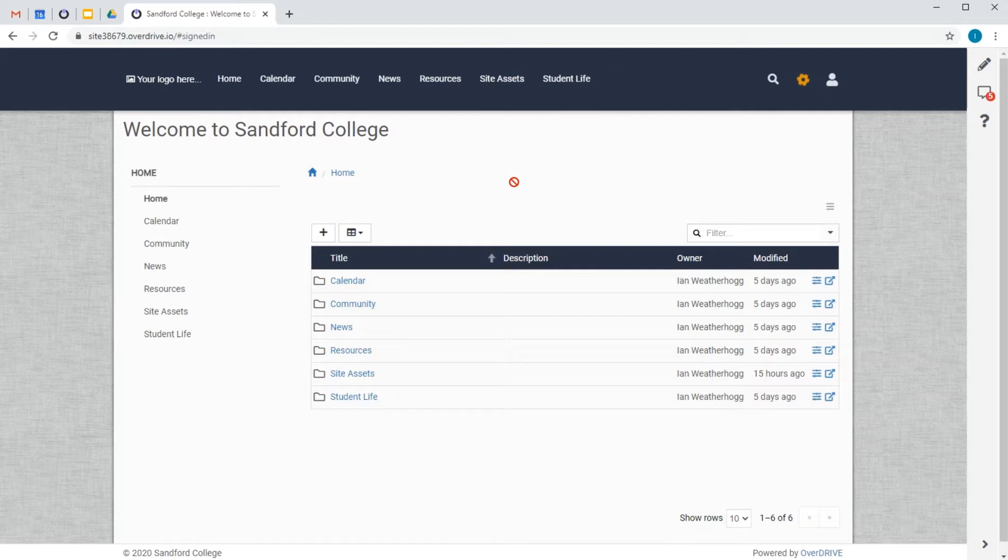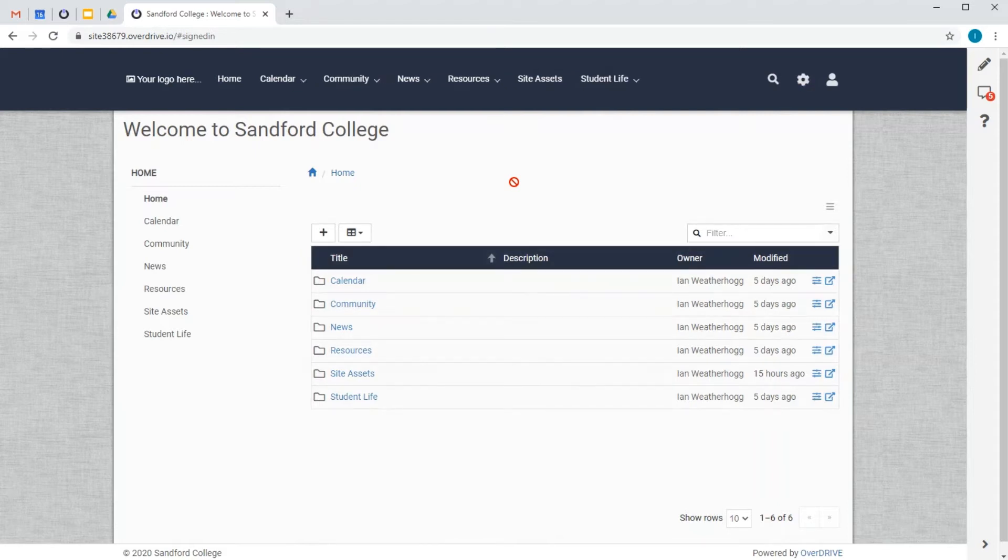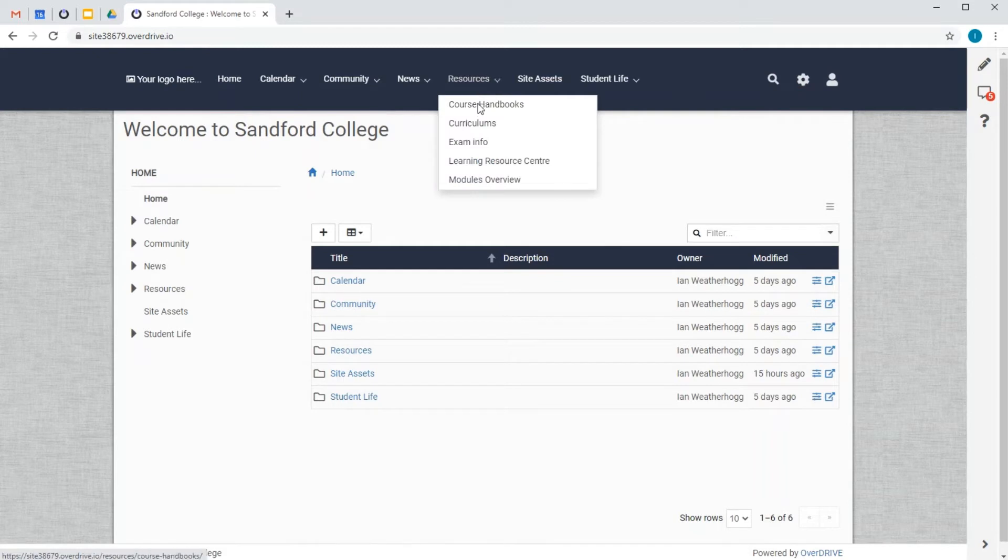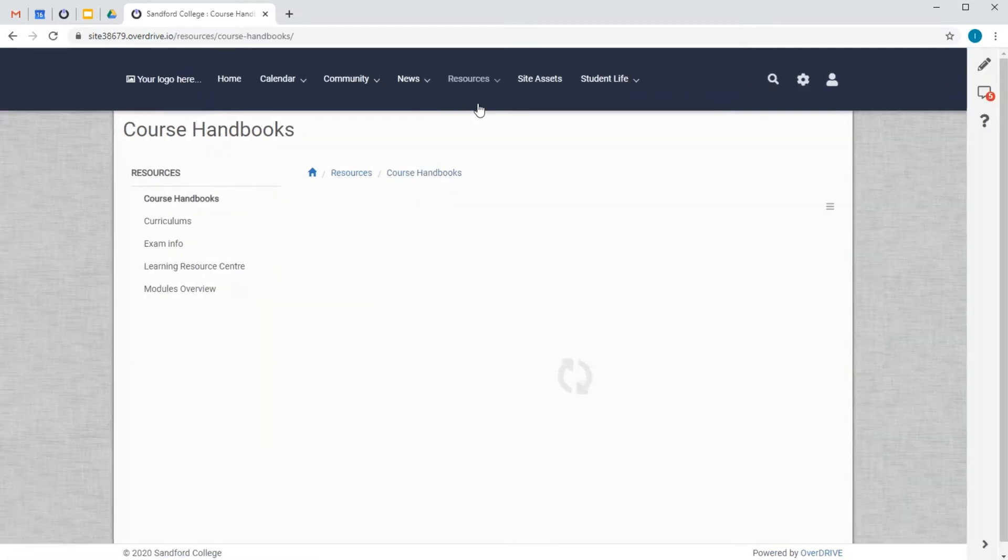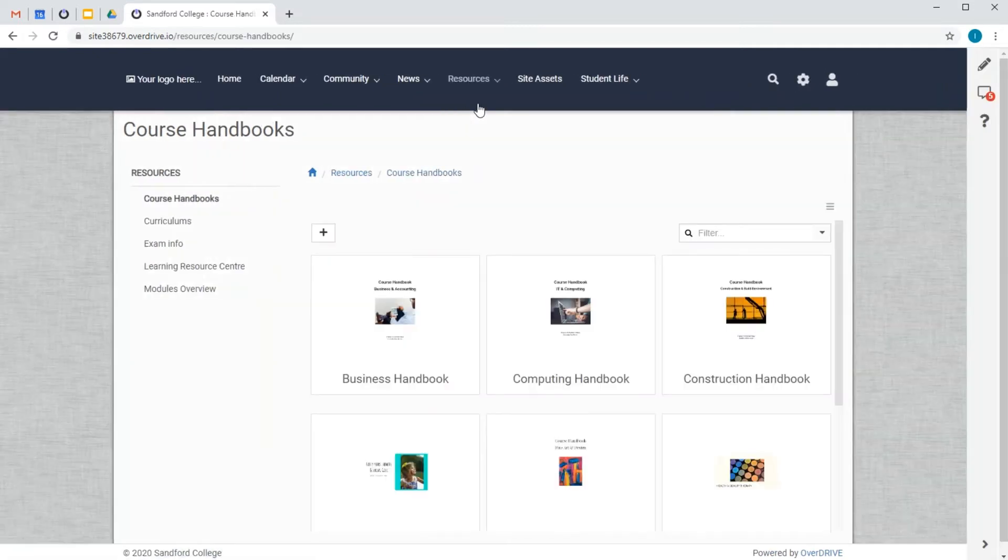As you can see, my site has been automatically created using the content in Google Drive. Notice how all of the folders from Drive are now items in the menus. And the content of the folders has also been brought across as pages in those menus and they'll stay in sync if I make changes in here or in Drive.